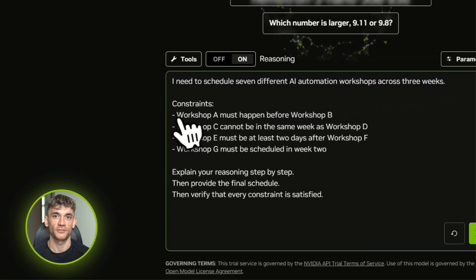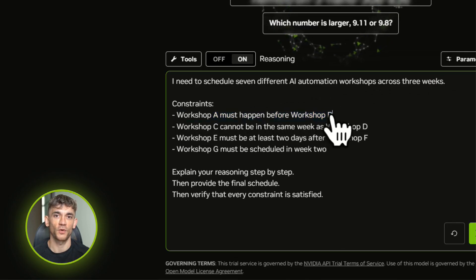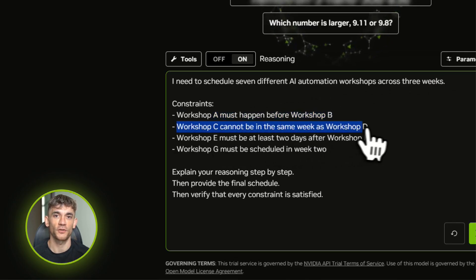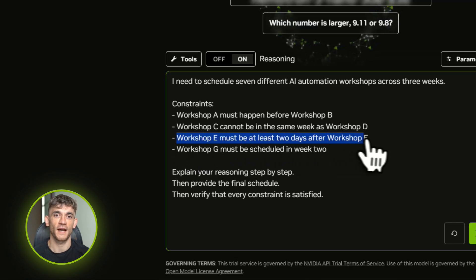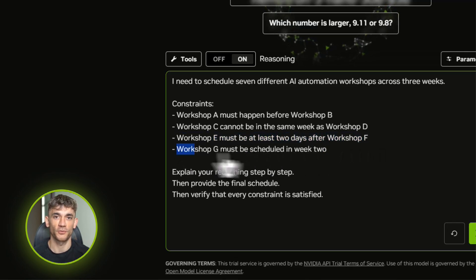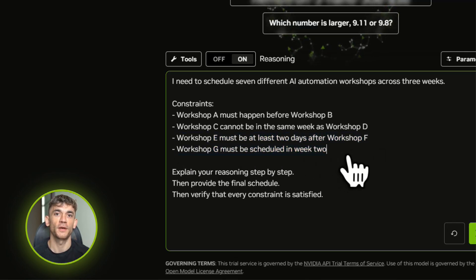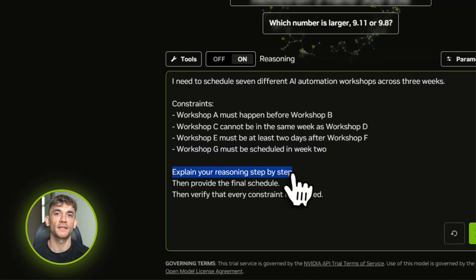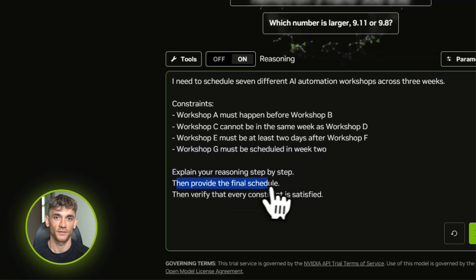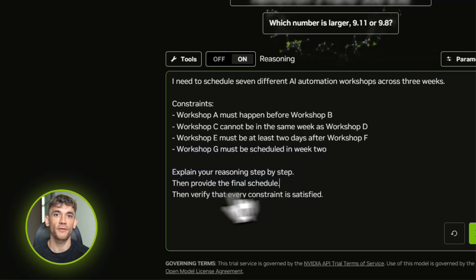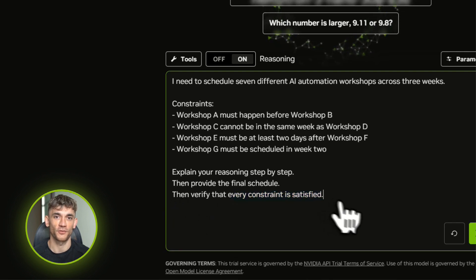Here's the prompt: I need to schedule seven different AI automation workshops across three weeks. Each workshop has specific requirements: Workshop A needs to happen before Workshop B, Workshop C can't be in the same week as Workshop D, Workshop E requires at least two days after Workshop F, Workshop G must be in week two. Explain your reasoning step by step, then give me the final schedule, then verify every constraint is met.